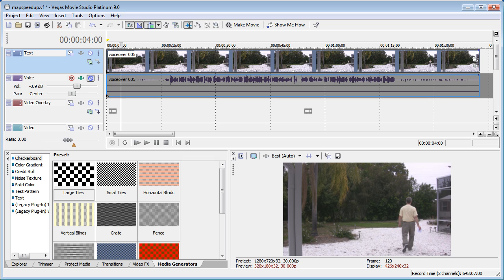Hi, I'm Bill Myers and this is another one of my video tips of the week. This week's video tip, I'm going to show you how to speed up and slow down different segments of a video within Sony Vegas Movie Studio.